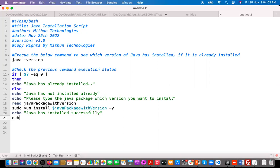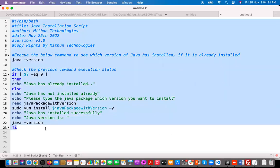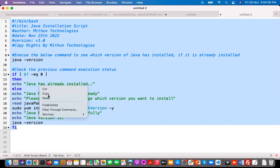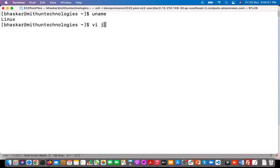We also display which version of Java was installed using the java -version command. Then we close the if condition with fi. Now I'll copy this script and connect to the Linux server. I'm going to create one script file called java_install_specific_version.sh and hit Enter.